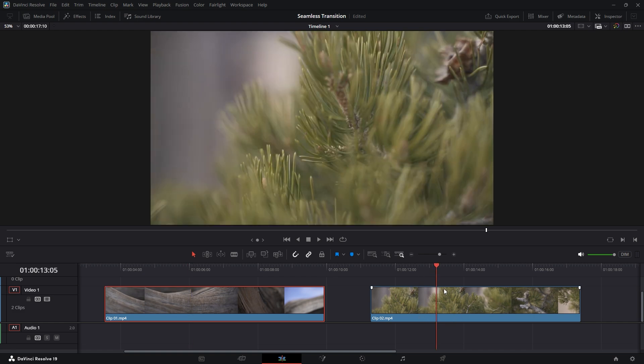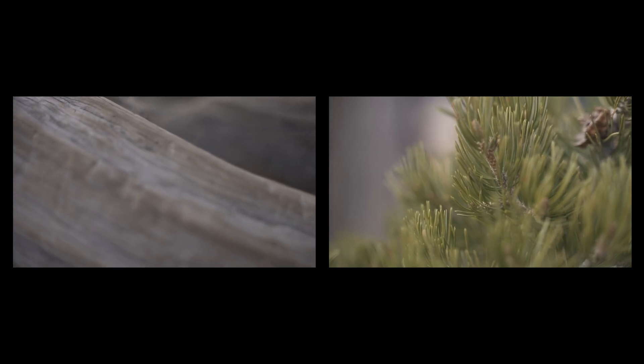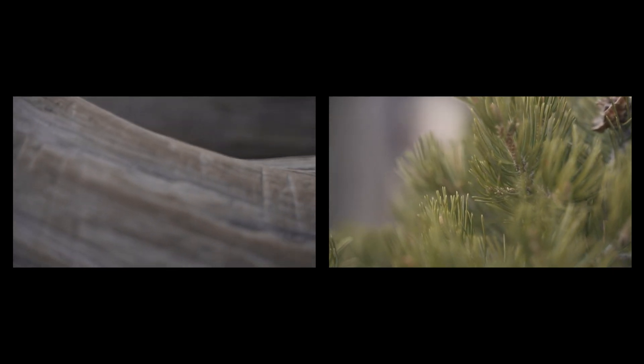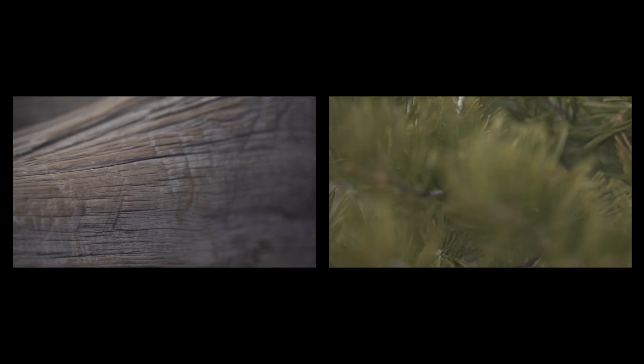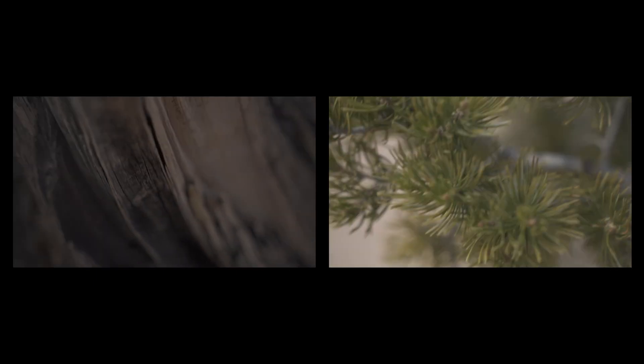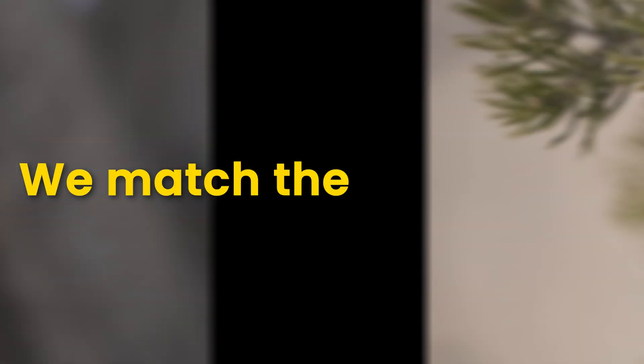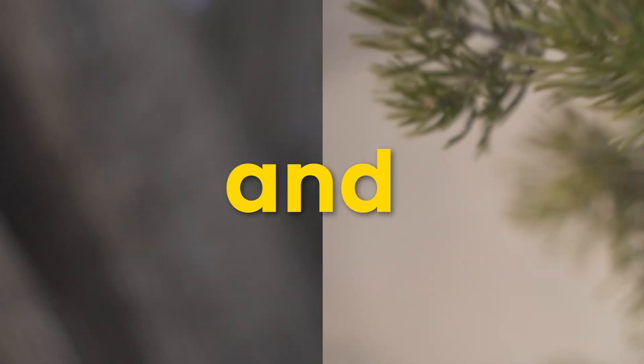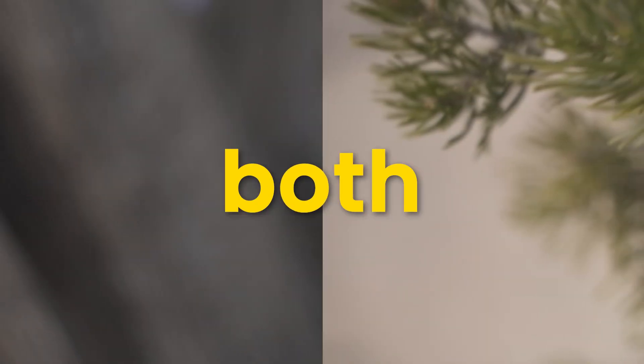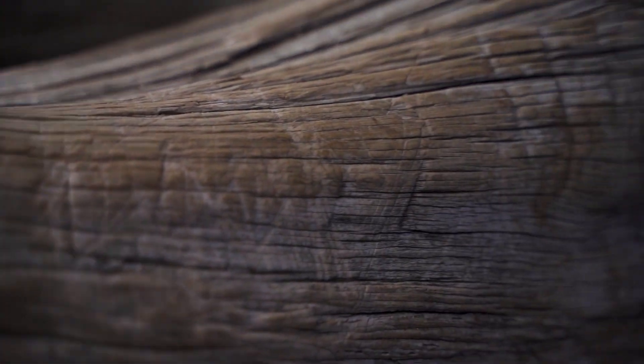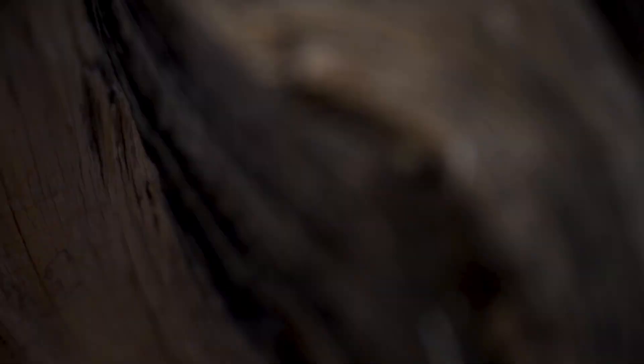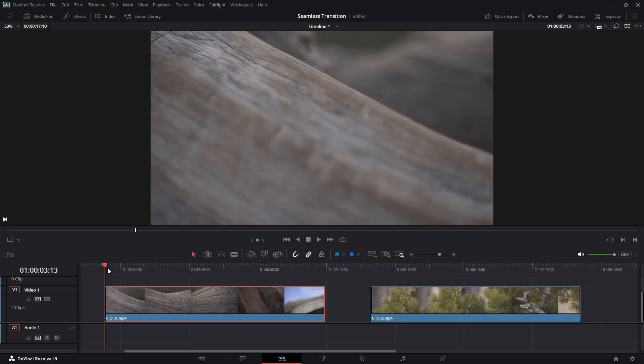If I play back the videos, you'll notice that both videos start playing slowly at the beginning and gradually speed up toward the end. We match the high speed and blurred areas of both videos to create a seamless transition, making it appear as if they are a single continuous clip.